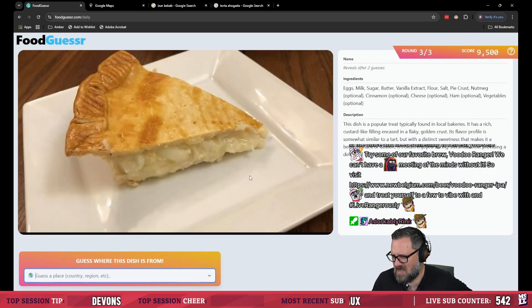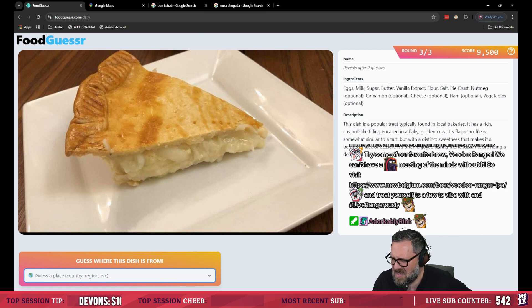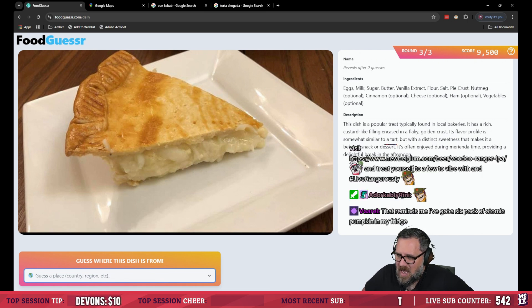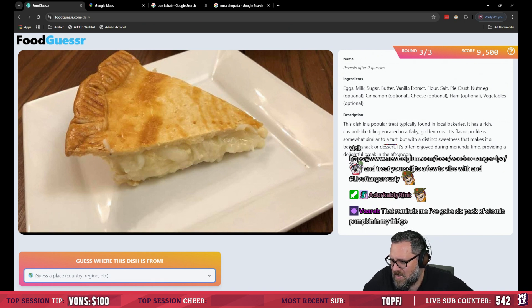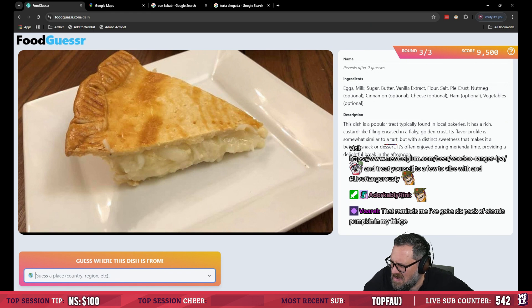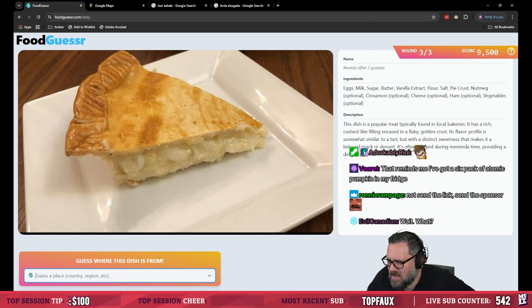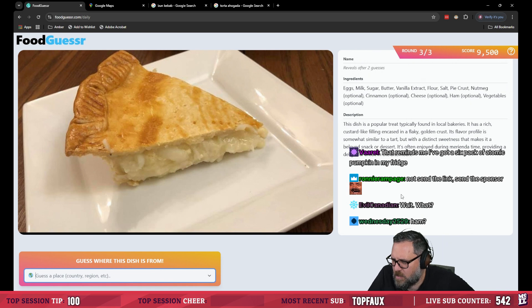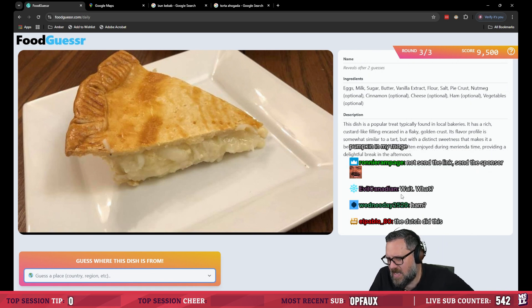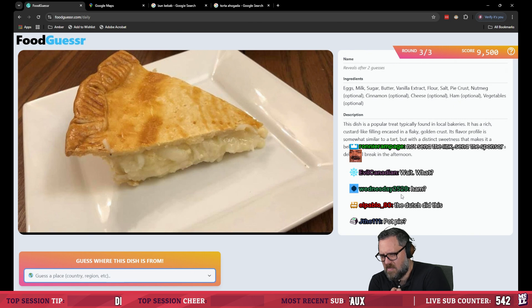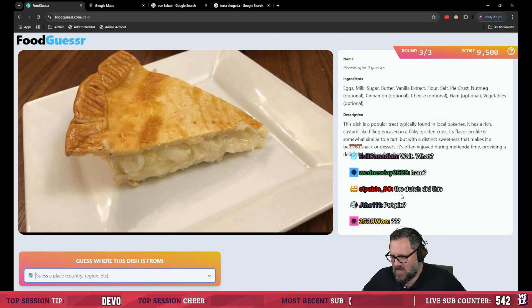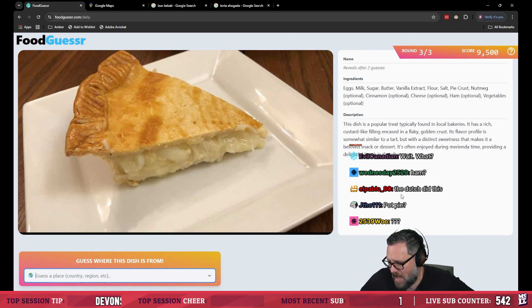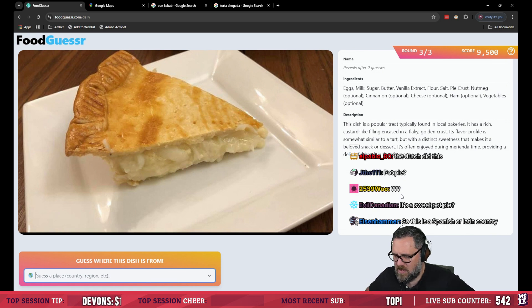I'm just, I also don't have much of a sweet tooth. Egg, sugar, butter, vanilla extract, flour, salt, pie crust, nutmeg, cinnamon, cheese, ham, vegetables. What the fuck am I looking at? This dish is a popular treat typically found in local bakeries. It has a rich custard-like filling encased in a flaky golden crust. The flavor profile is somewhat similar to a tart but with a distinct sweetness that makes it a beloved snack or dessert. It is often enjoyed during merienda time, providing a delightful break in the afternoon.